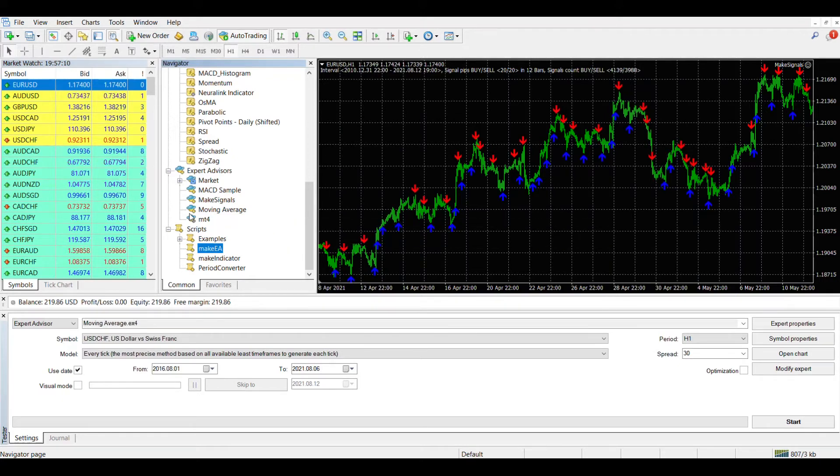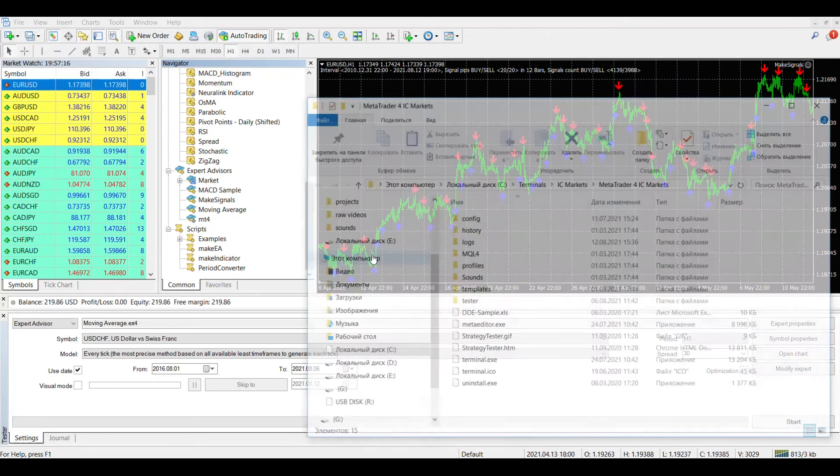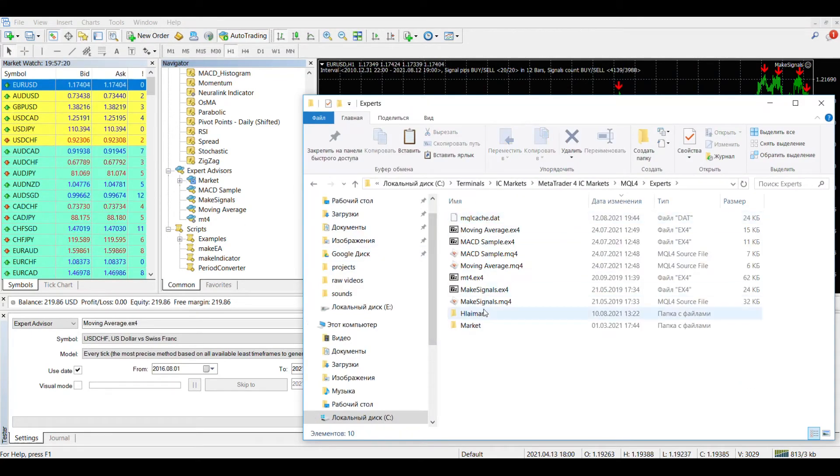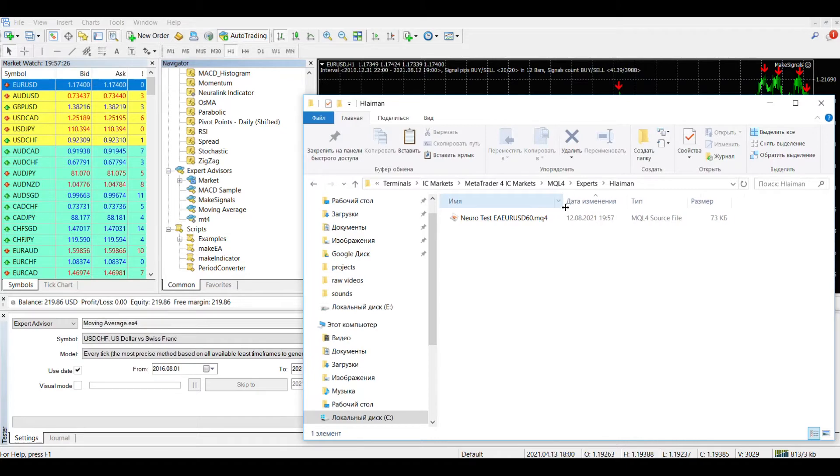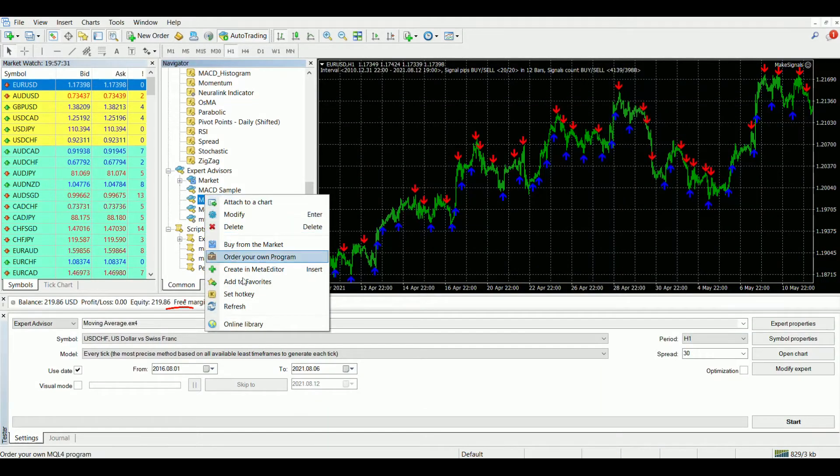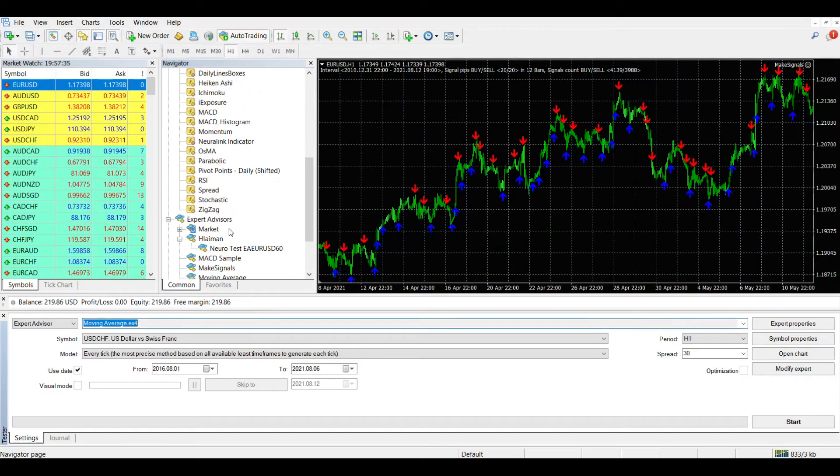After the end of learned, a file with the source code of your new advisor will appear in the folder with advisors. In order for this source code to be compiled, you need to open the context menu in the terminal navigator and select the update item. After that, the advisor will be compiled and we will have its X4 file.